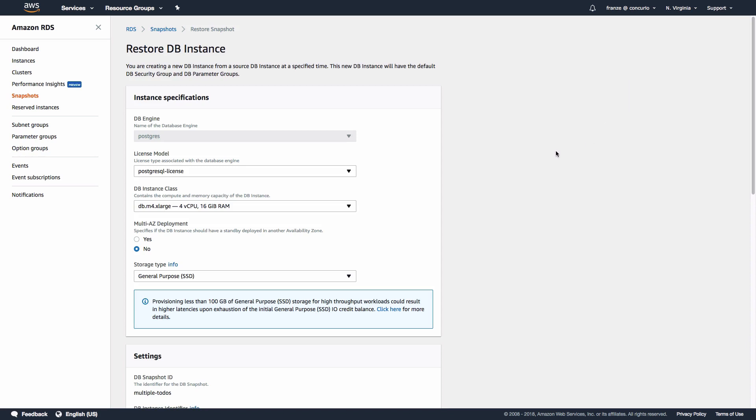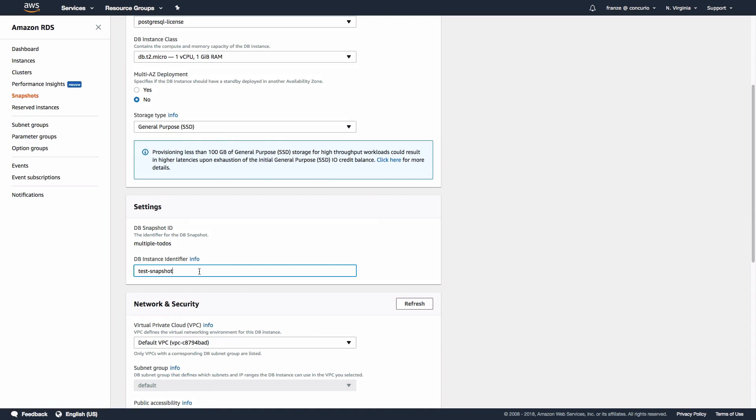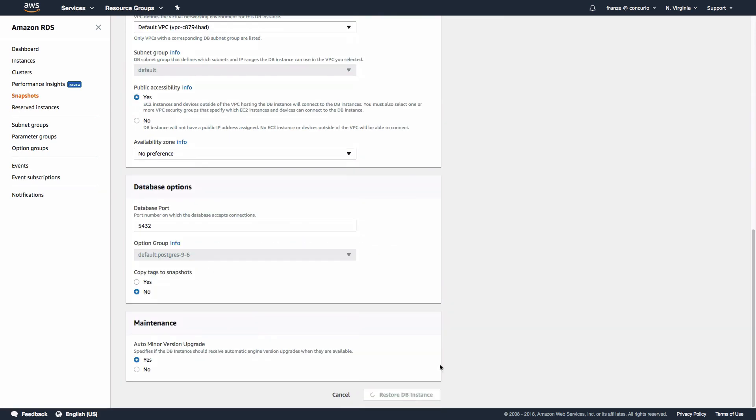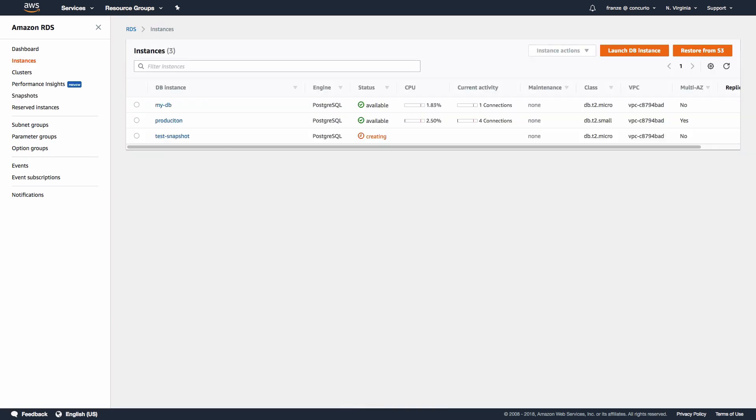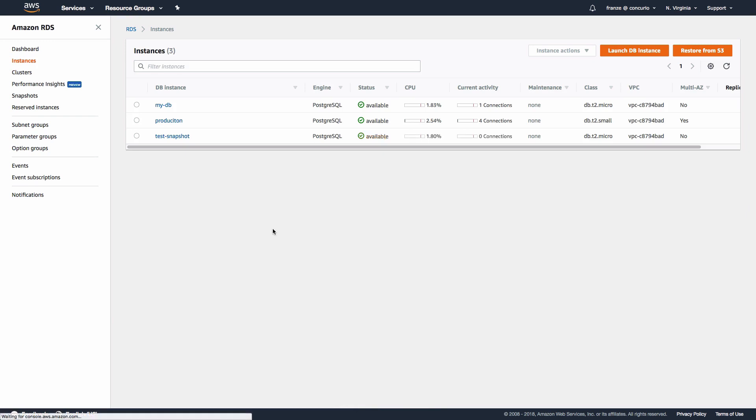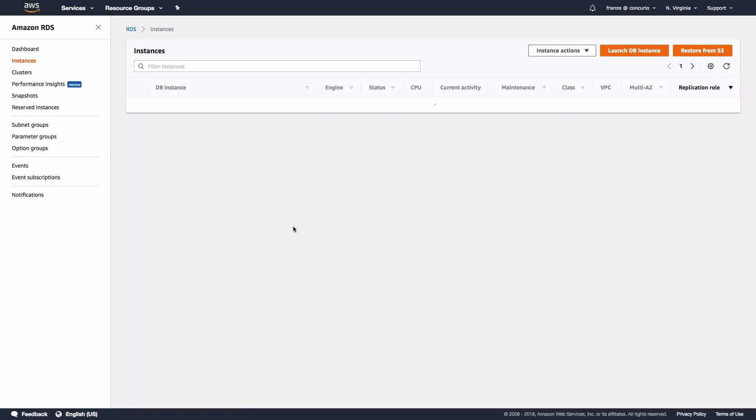On this page, let's select db.t2.micro for the instance class, which is the same as the instance we took from our snapshot. I'm going to set the DB instance name to 'test-snapshot'. Now we can scroll to the bottom and click Restore DB Instance. After a few minutes, our new instance should be available.